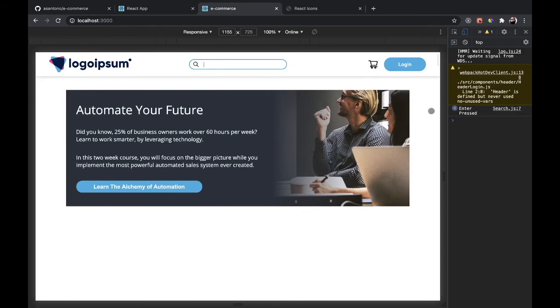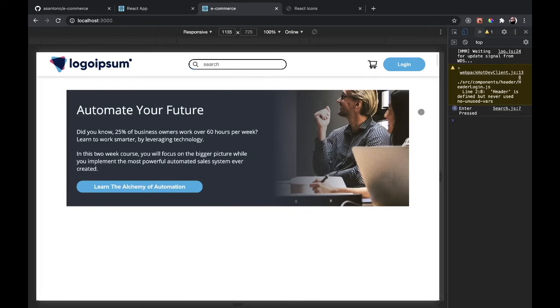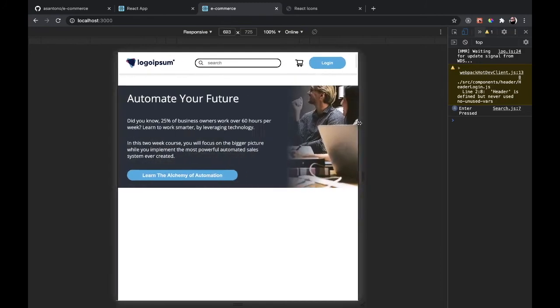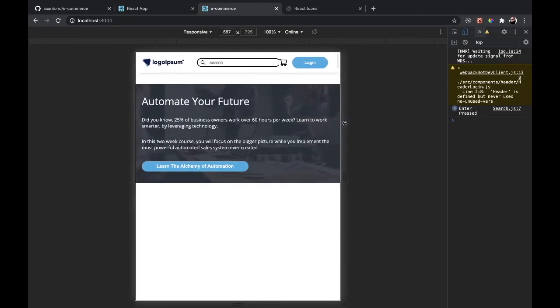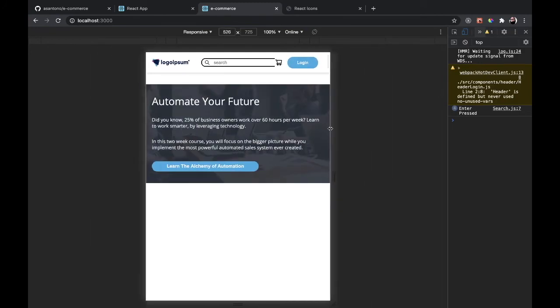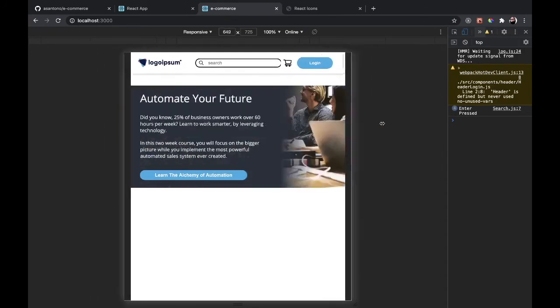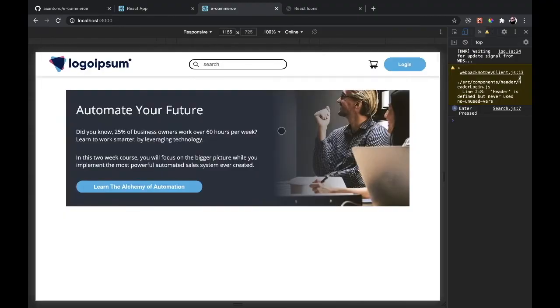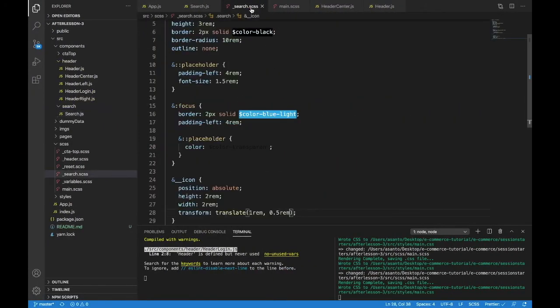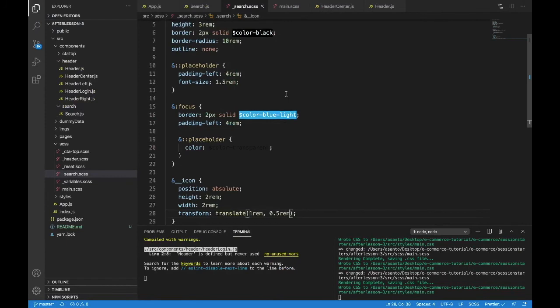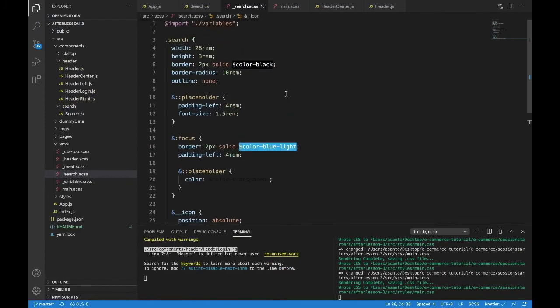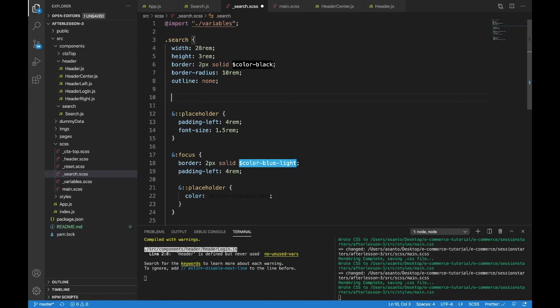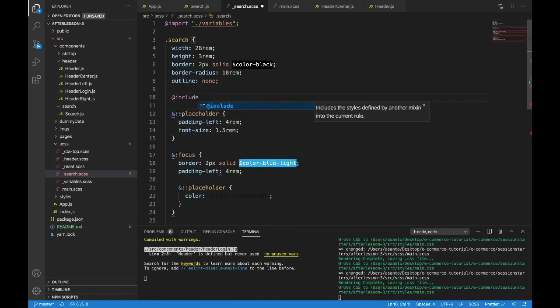But there's still some problems with our page, especially when it gets smaller. That search bar is too big for a page this small. So let's start with that and do some of our responsive design stuff starting in search. Now inside of search, under search itself, we're going to start our responsive design because we just need to make it smaller.